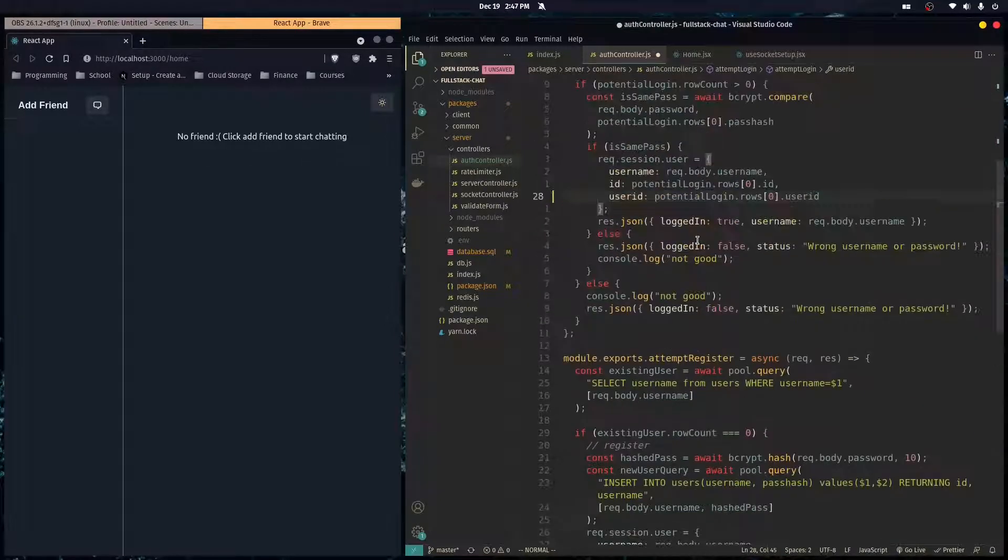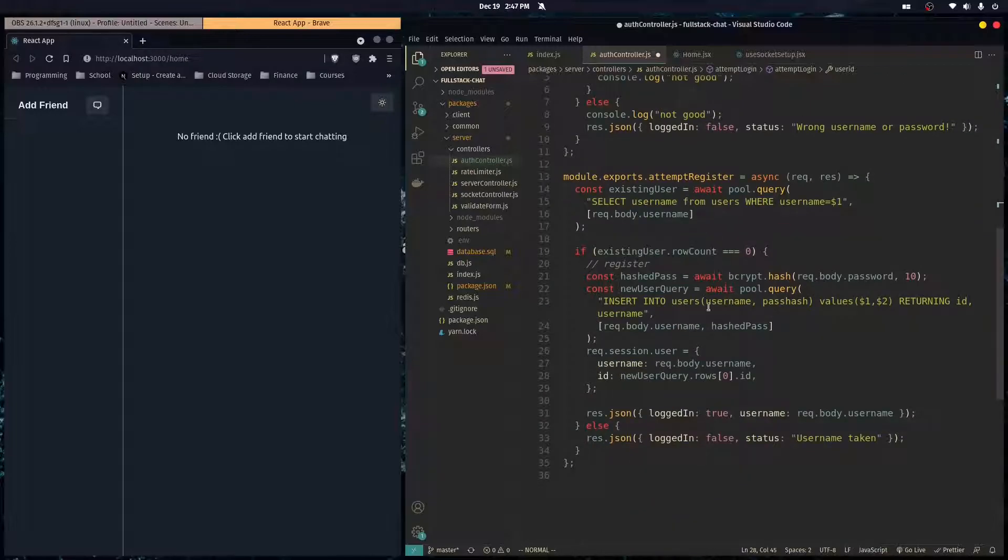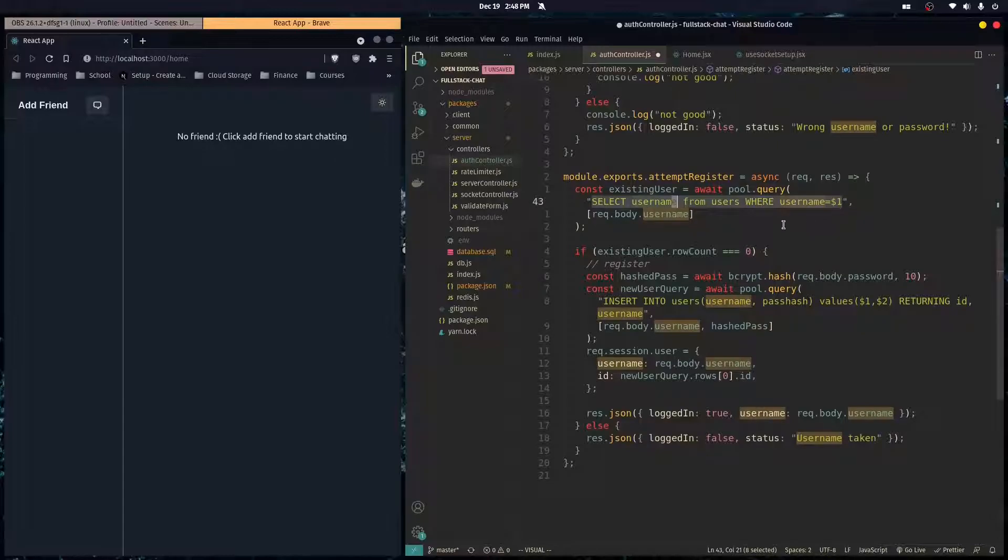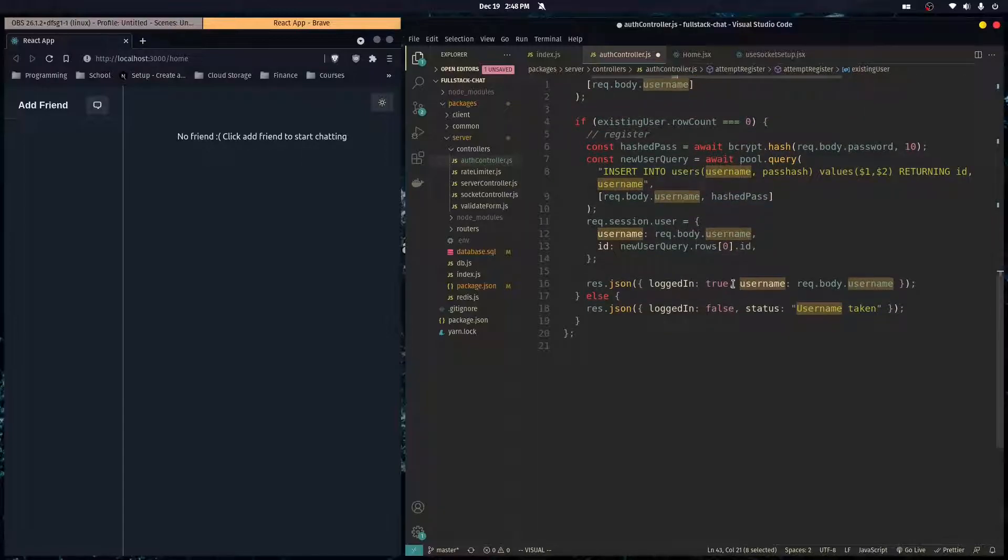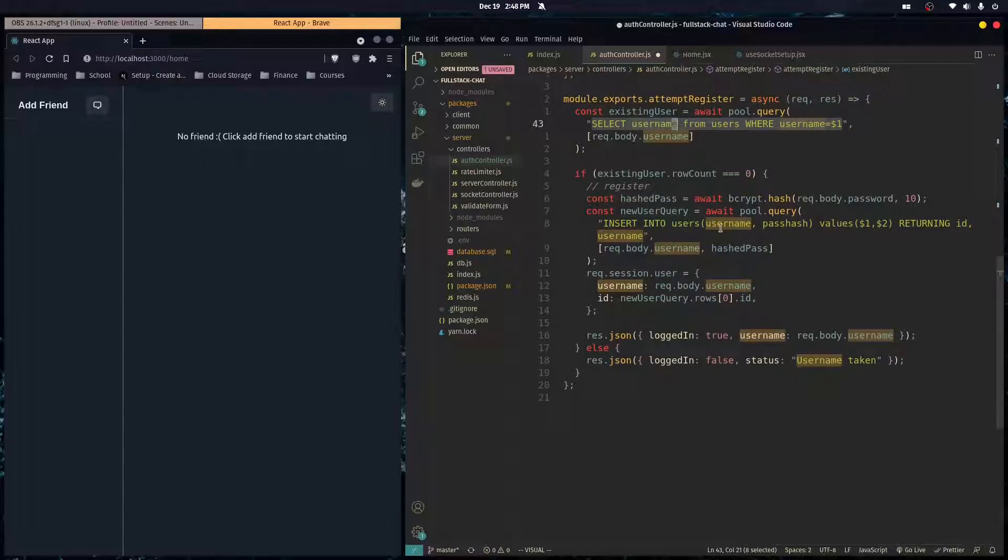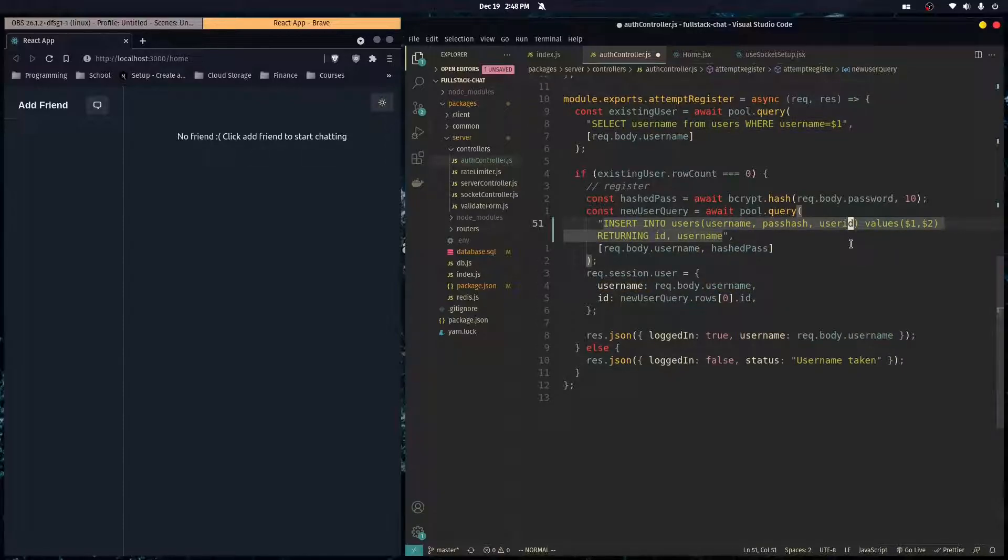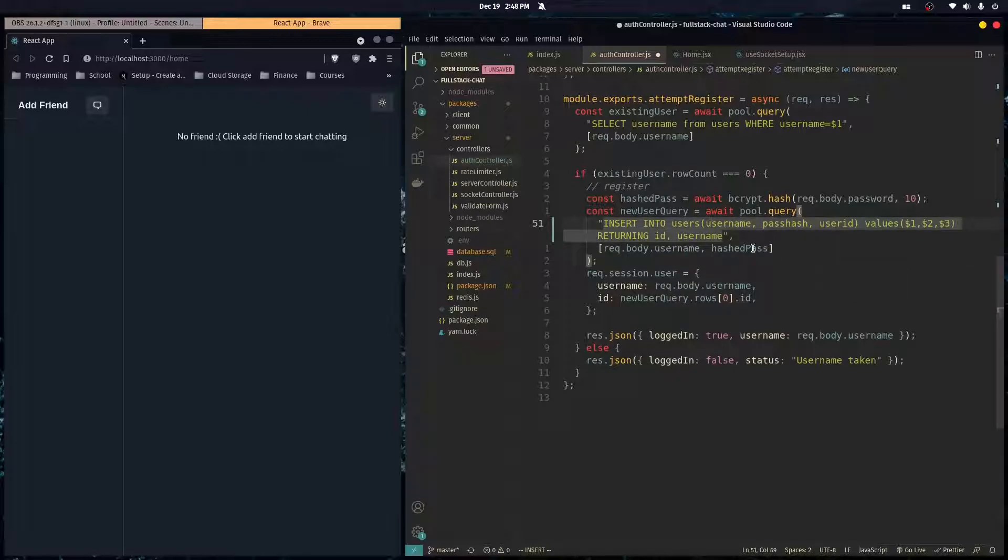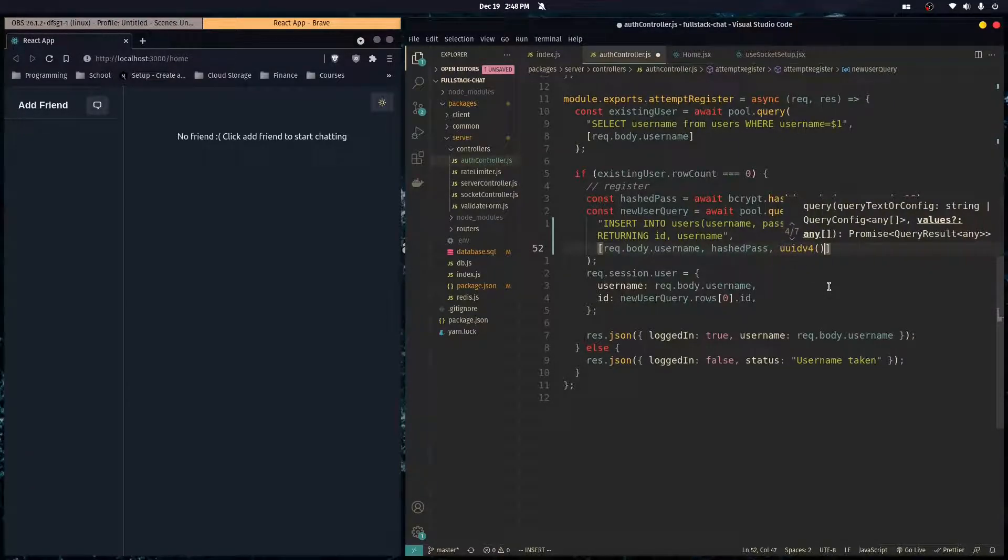So now when the user's registering an account here, we're just checking if the username's taken, if it's not taken, we make an account. And here's the query to insert into a new account. So here we would want to insert into the user ID column, a new value.